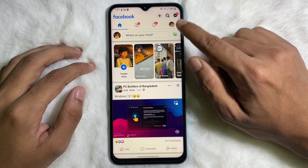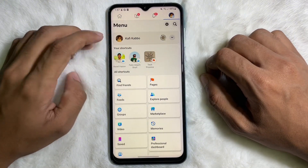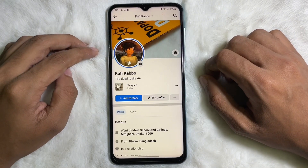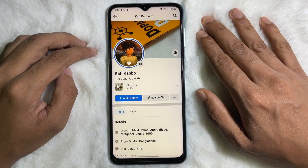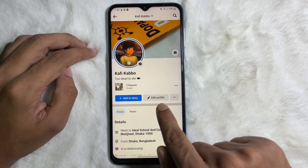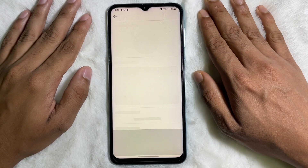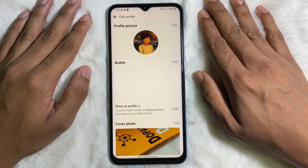Tap on the profile icon at the upper right side. Tap on here, then tap on your profile. Once you are on your Facebook profile, tap on Edit Profile next to Add to Story.